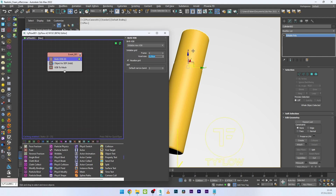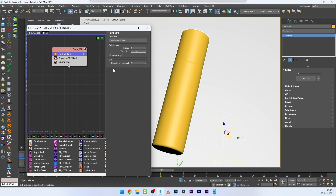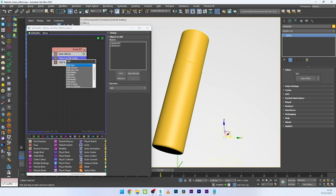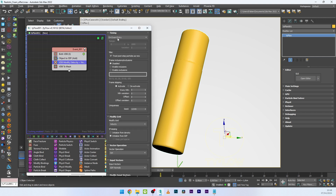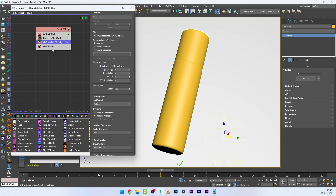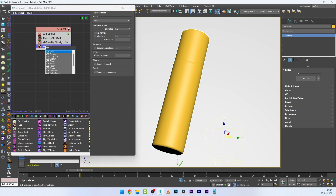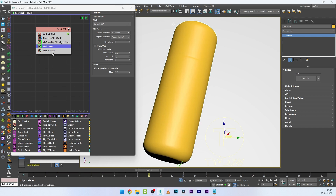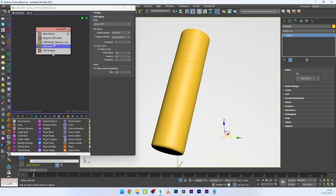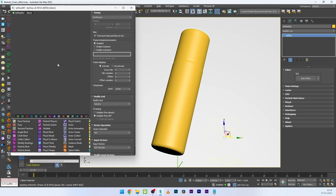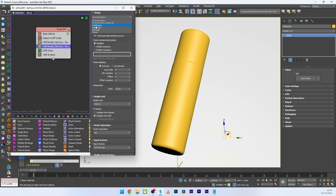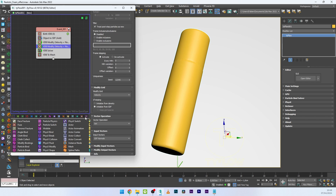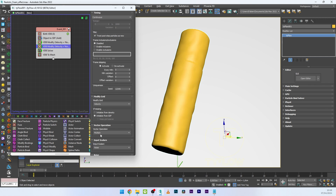I'll go back to Browse VDB and decrease the voxel size a bit to get a better resolution — maybe 0.05. I can see the topology here. Now I want to create the foam growth, so I'll add a VDB Modify, set timing to continuous. Nothing happens yet because we need a VDB Solver. Once the VDB Solver is added, you can see the change — we have growth, but not the cool foam effect yet, so I'll add another VDB Modify.